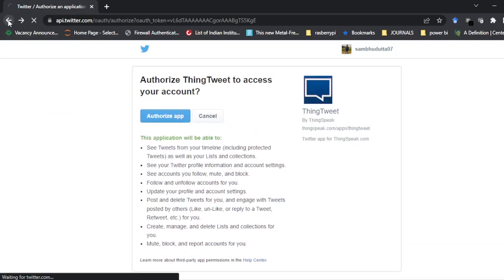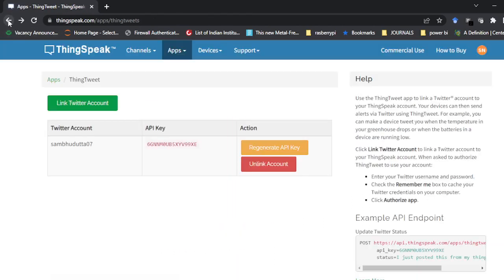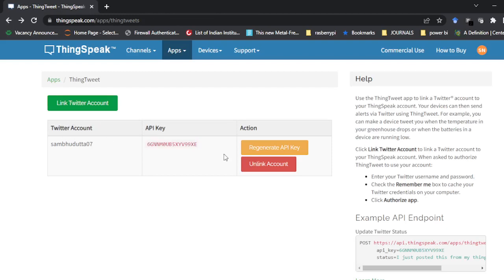You can click on 'Link Twitter' here and you will land on a page where you can authorize the app and link your Twitter account. I have already done this so I am not going to do it again. Once you do this, you will get a unique API key for your account, and this API key will be used in the programming.